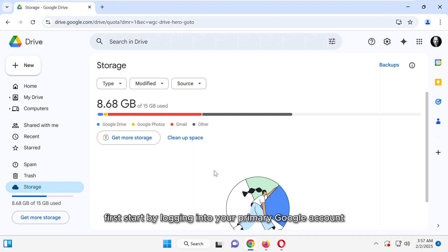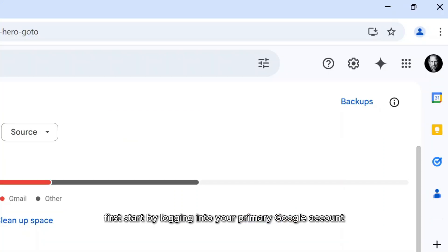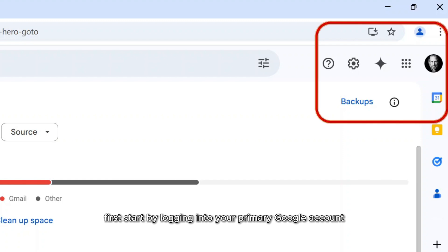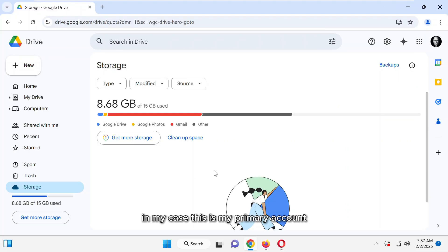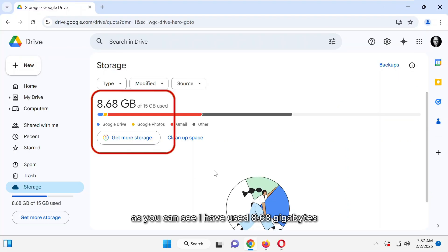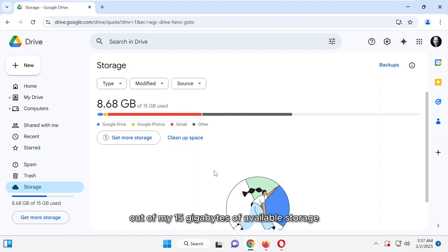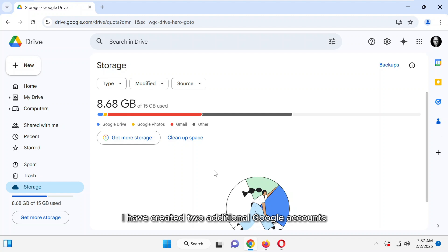First, start by logging into your primary Google account. In my case, this is my primary account. As you can see, I have used 8.68 gigabytes out of my 15 gigabytes of available storage. To increase my storage, I have created two additional Google accounts.